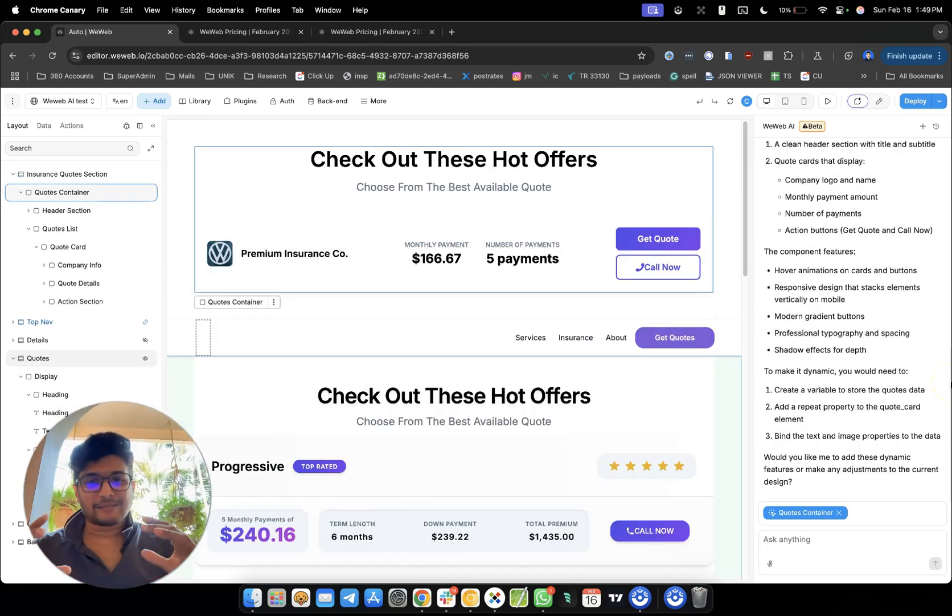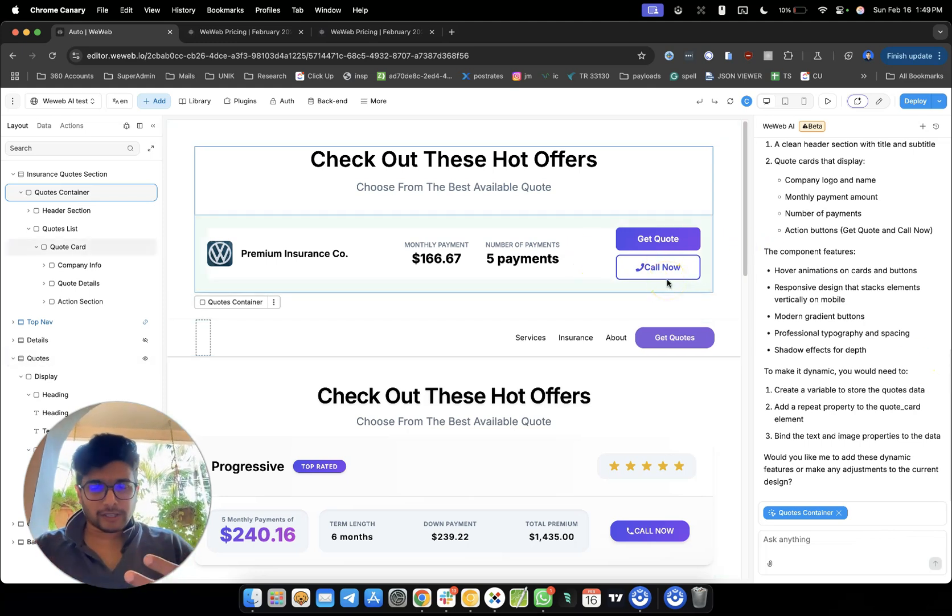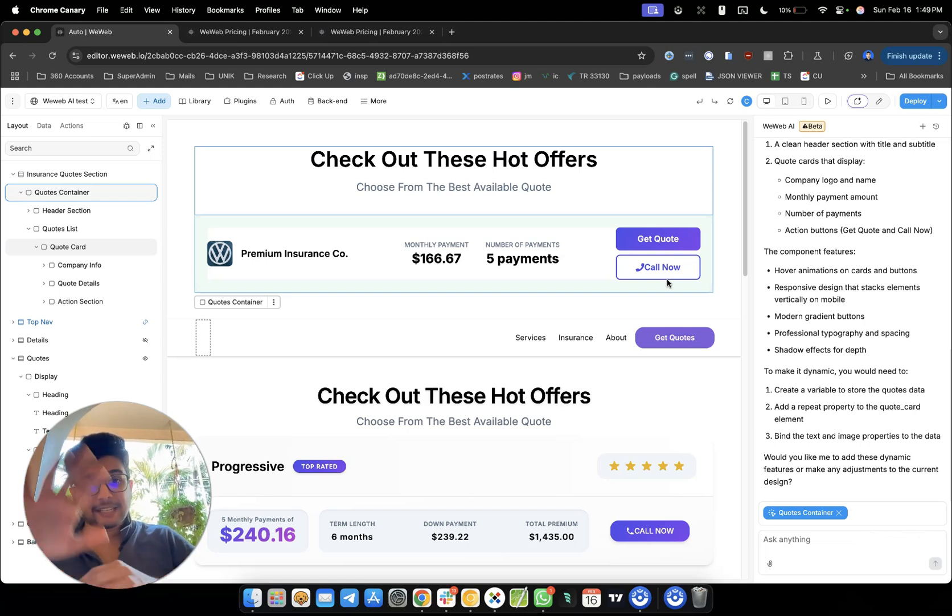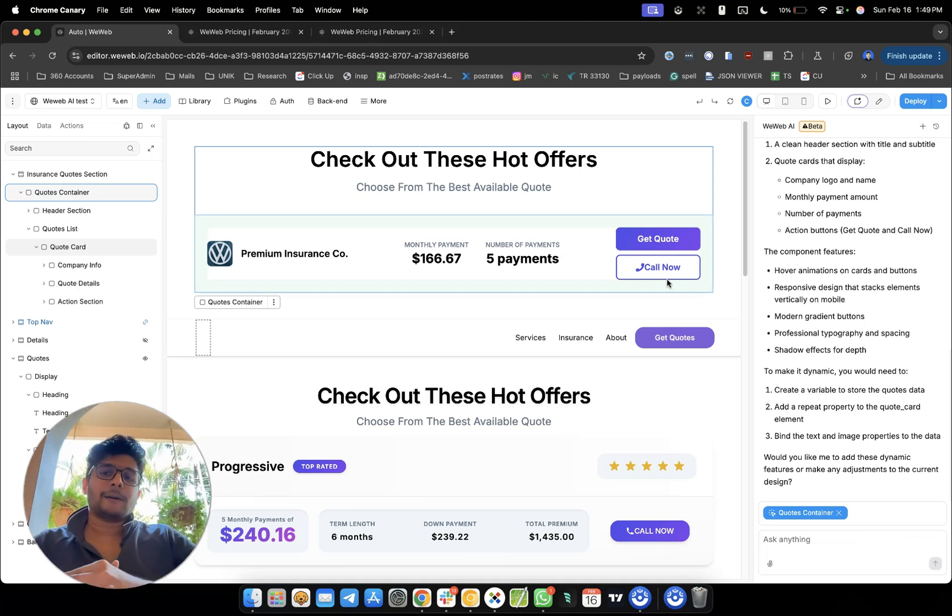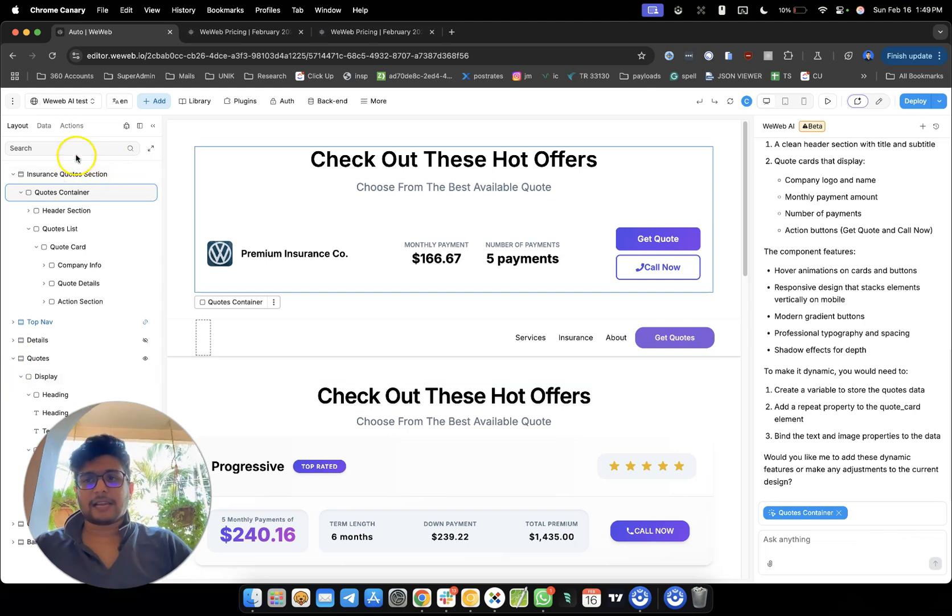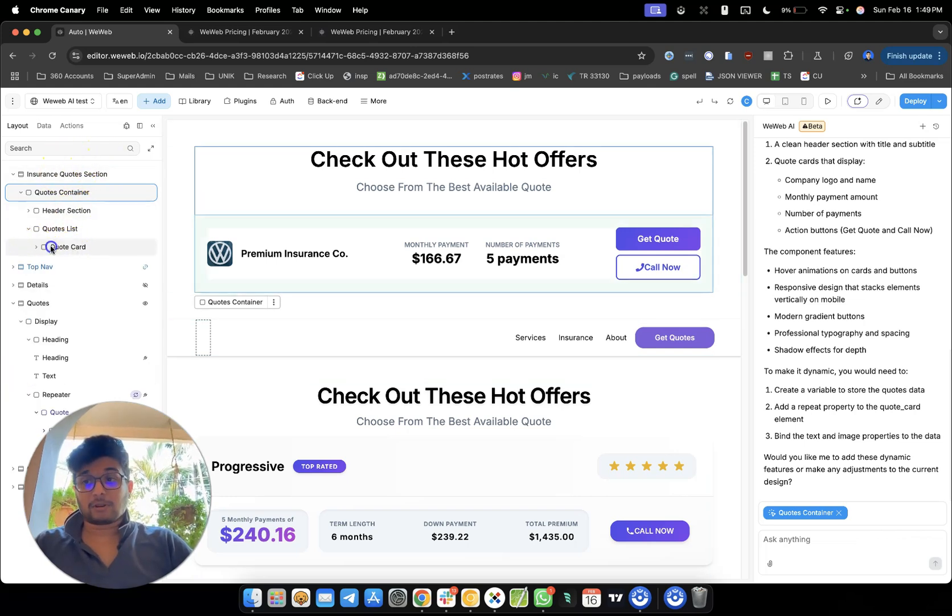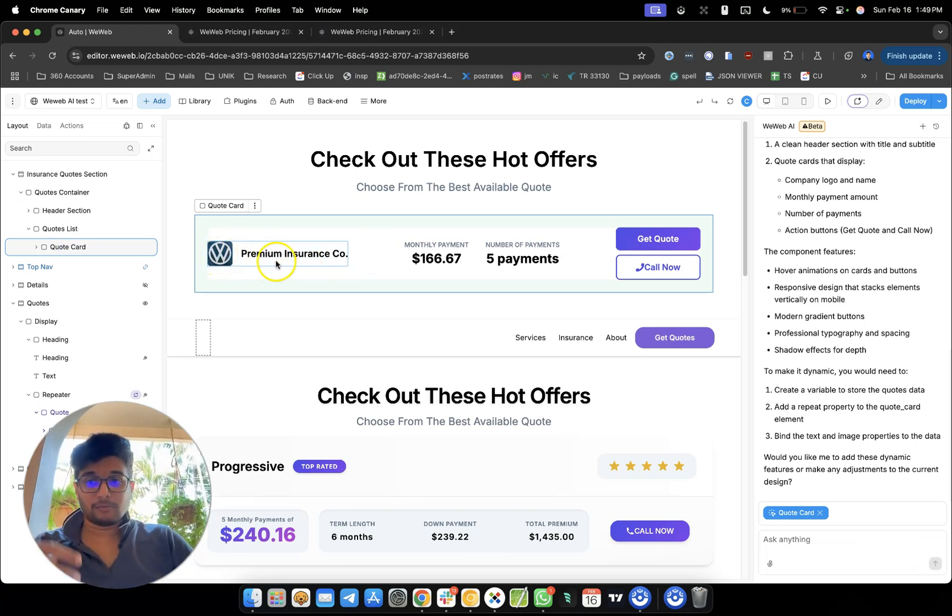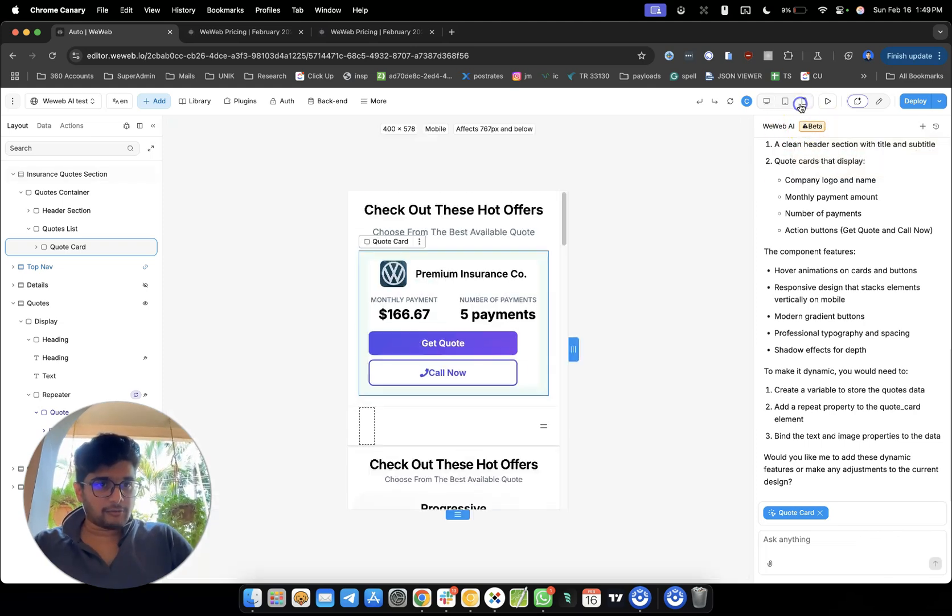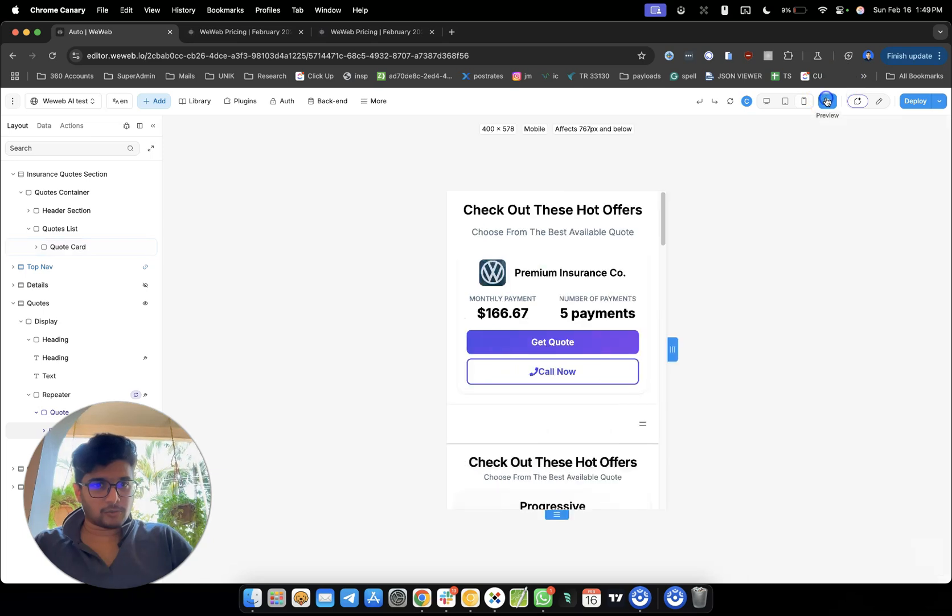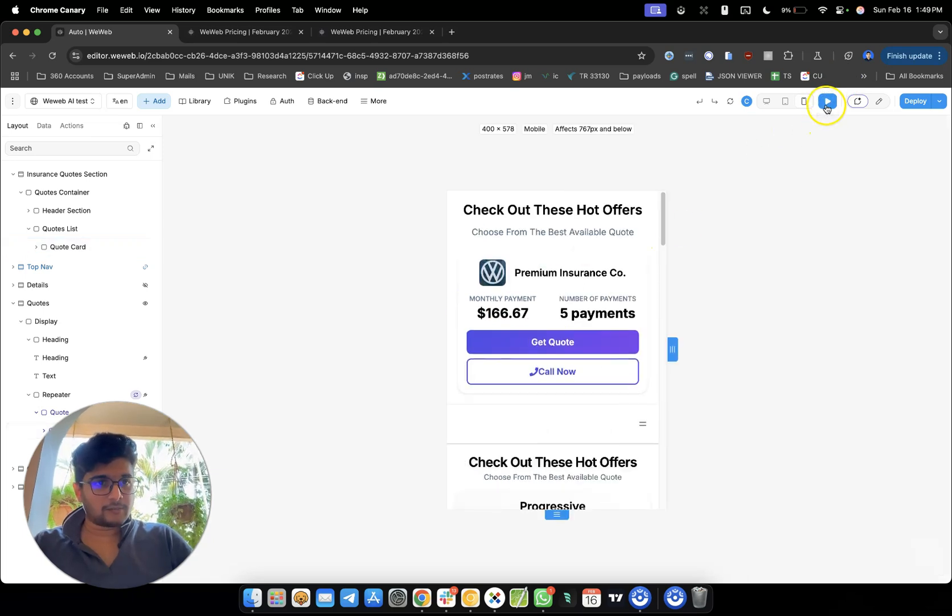Alright, so the AI has completed building these components. And you know, AI is non-deterministic. Sometimes, last time I tested, this AI deleted every other section I had and created the section which I asked for. This time, instead of deleting it, they just created a new section altogether. And it created what I asked for. It has a card with the company brand name and monthly payments, two buttons. If I click on the mobile view, yes, that is also pretty good. It looks good.